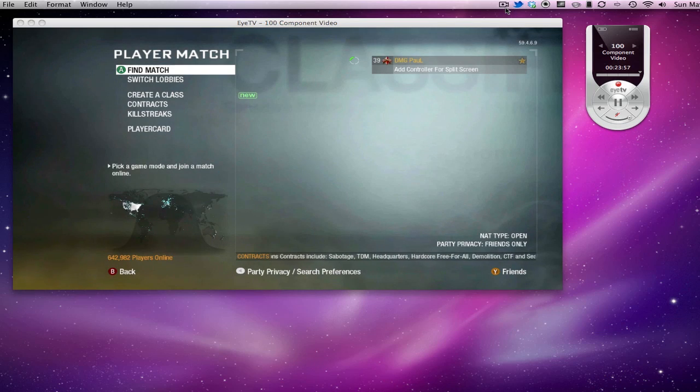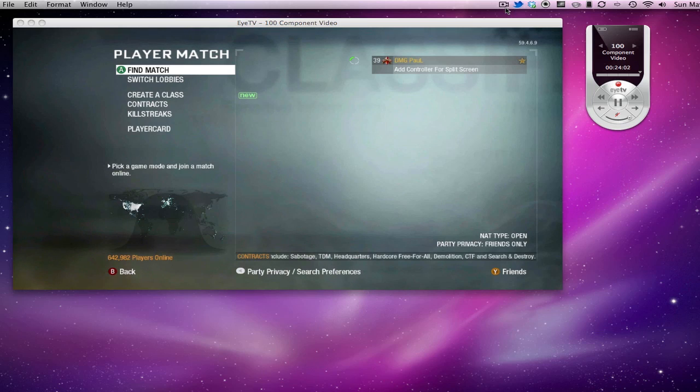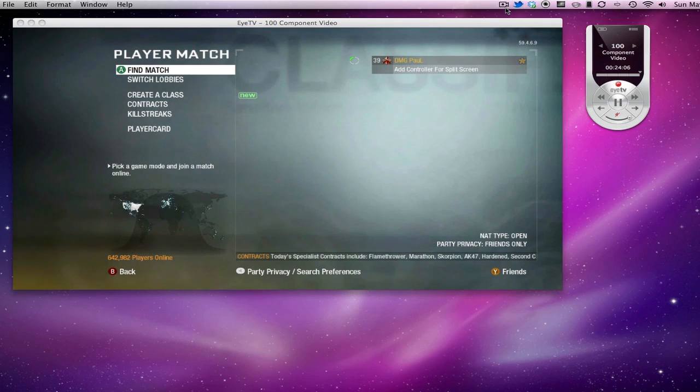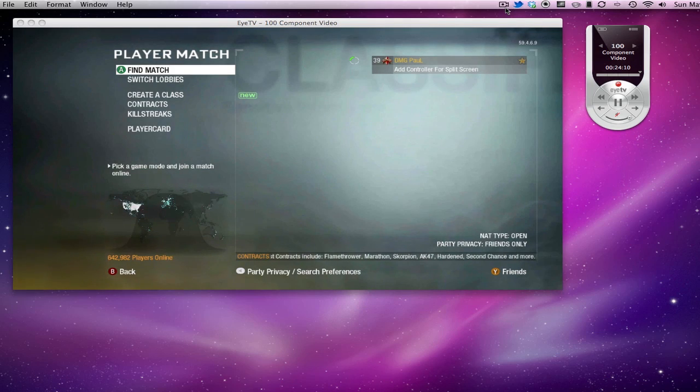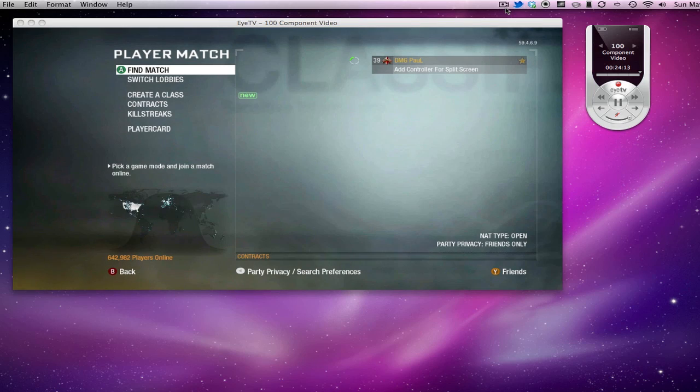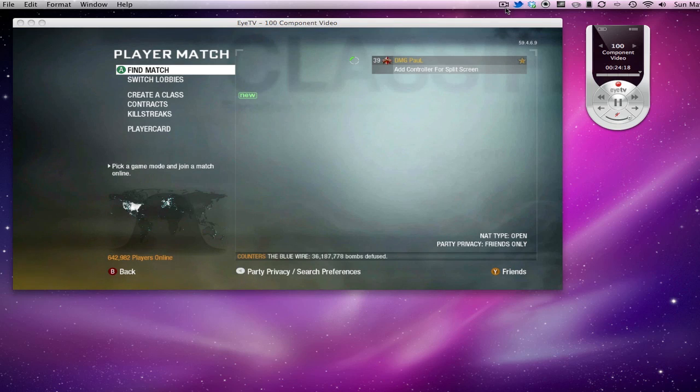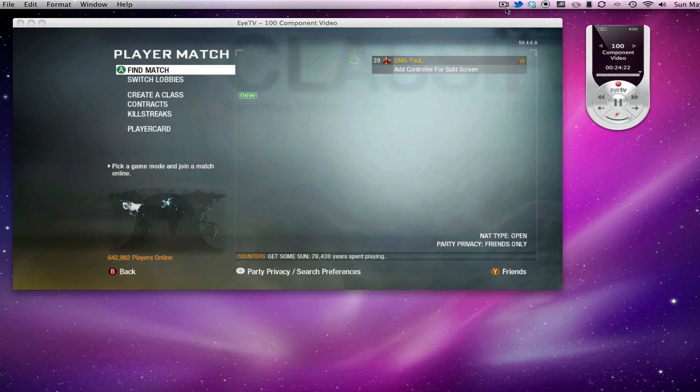There's two programs that I know that work with the Hauppauge HD PVR to record your game console: HD Capture and ITV. HD Capture isn't a really good program compared to ITV. ITV does cost around $70. You can either buy it or find your way on how to get it, but I did buy this version and I'm going to show you how to use it.